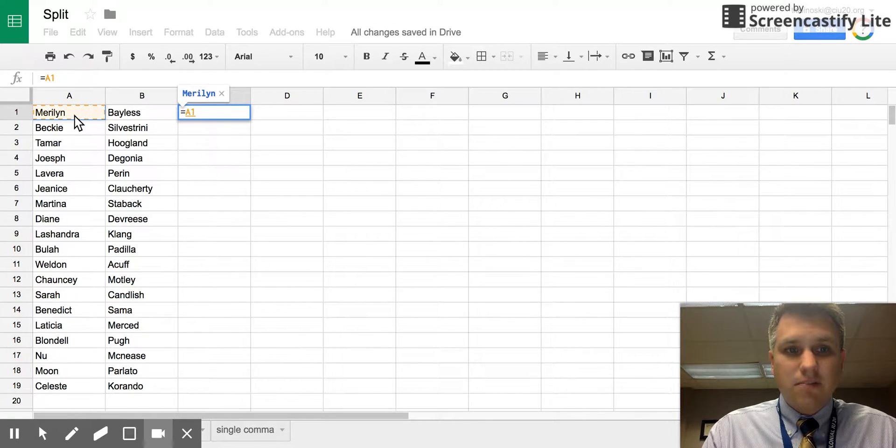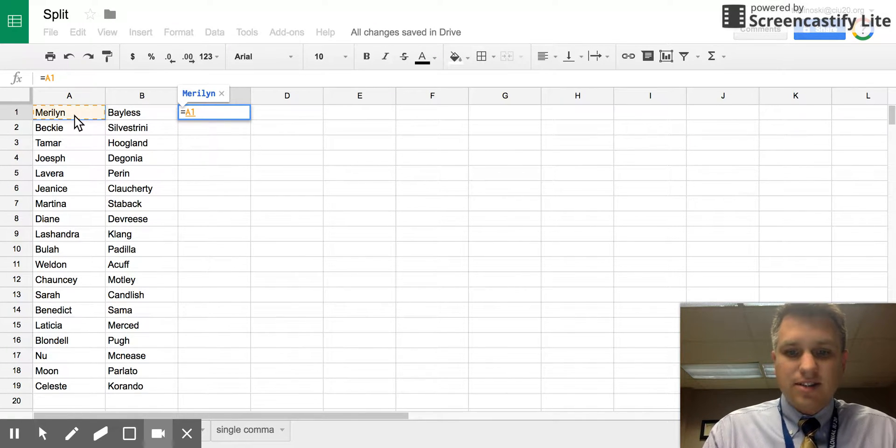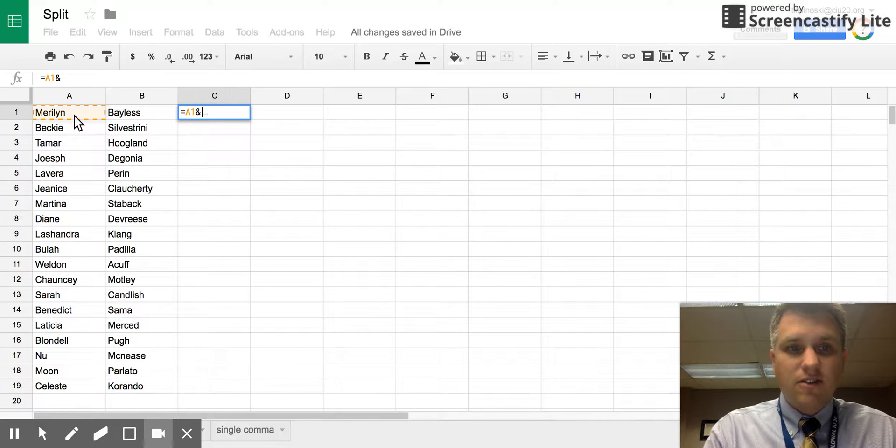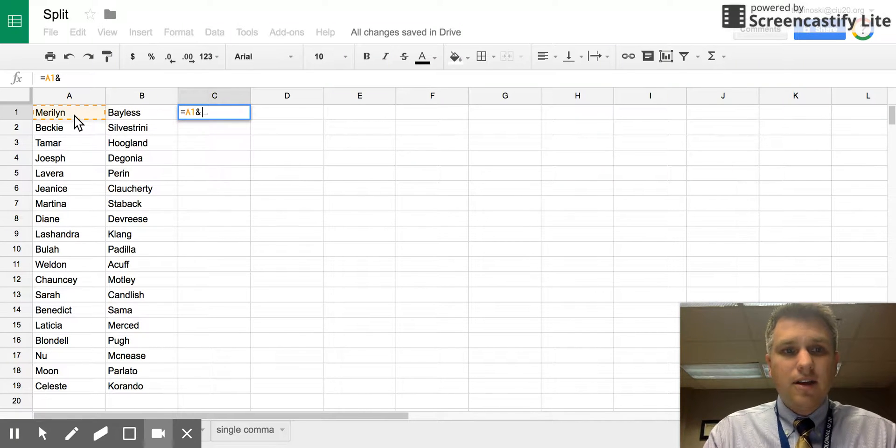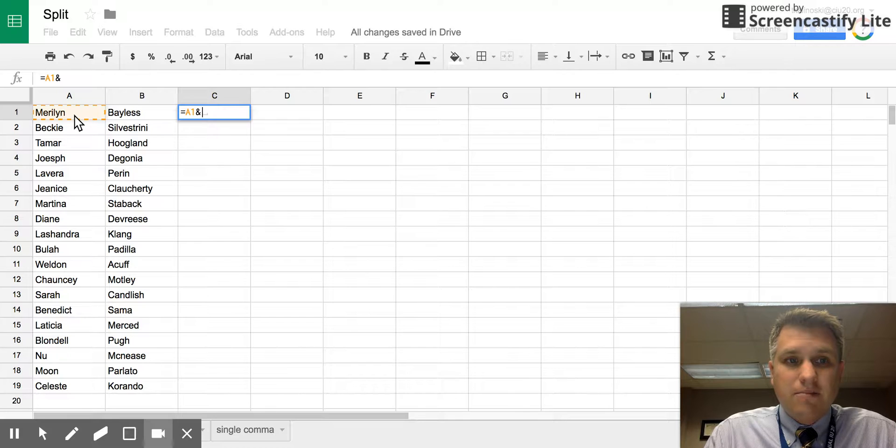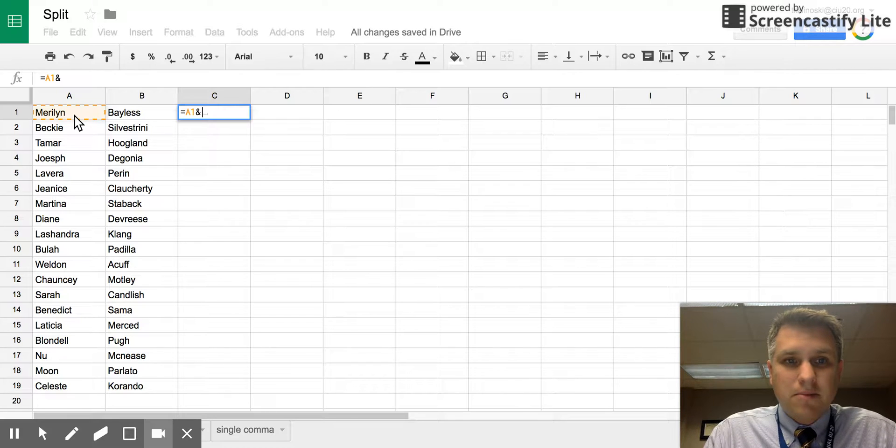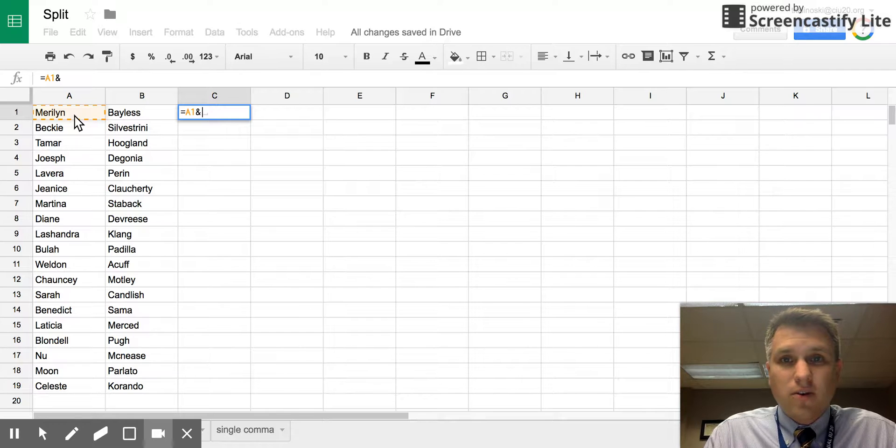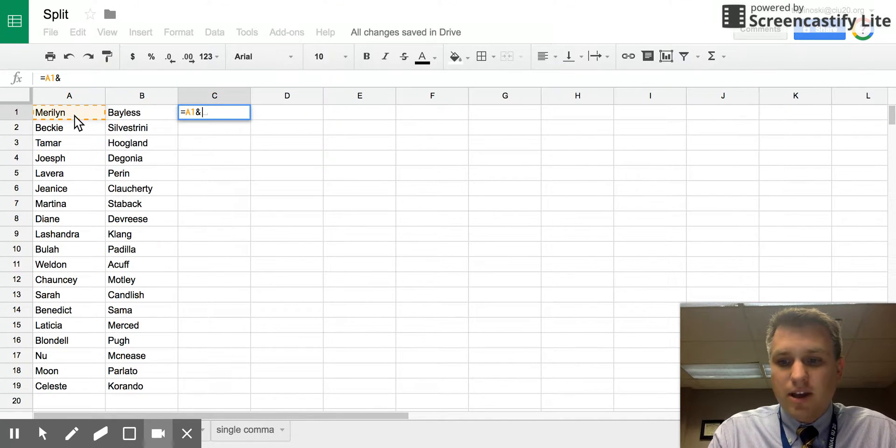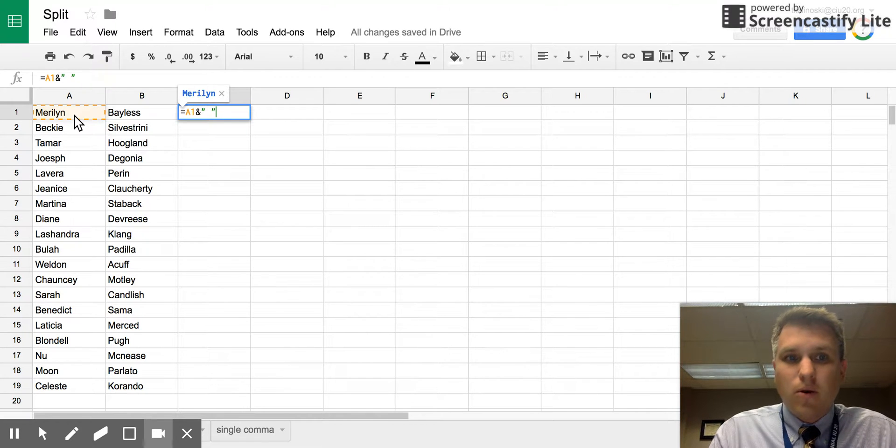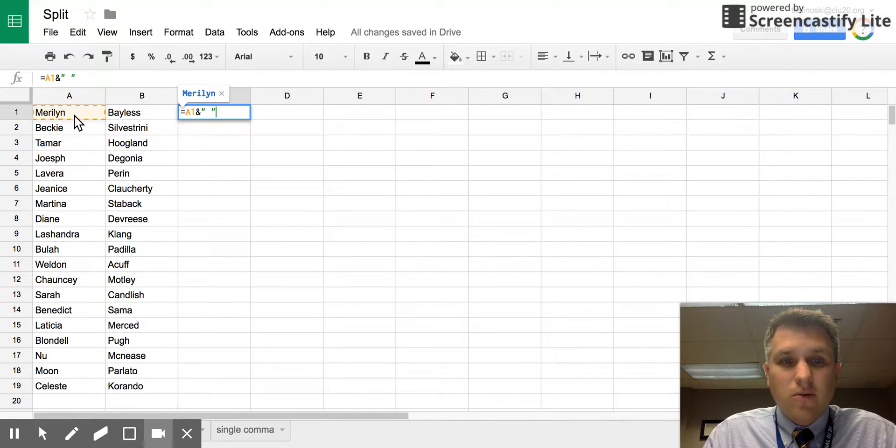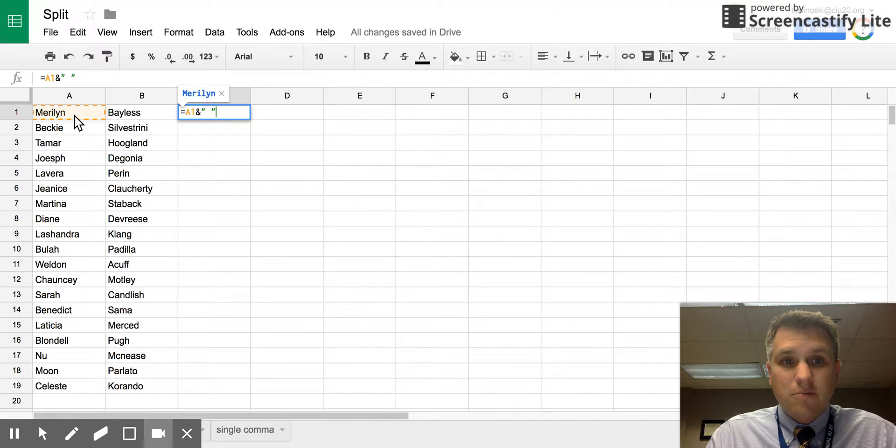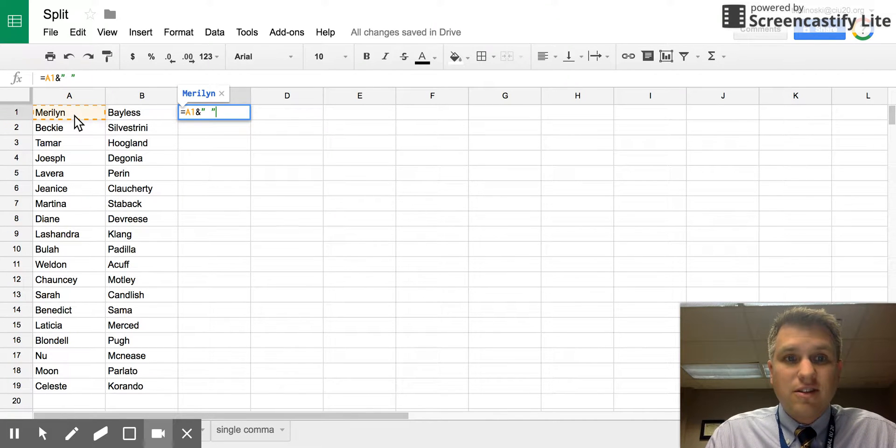Now the key to combine multiple cells is using the ampersand sign, that's shift seven. The next thing after the first name, you might think is the last name, but you actually want something between that, and that's going to be a space. In order to get a space we can hit a quote, then a space, then a quote. What's going to be included there is a space, whatever's inside the quotes.